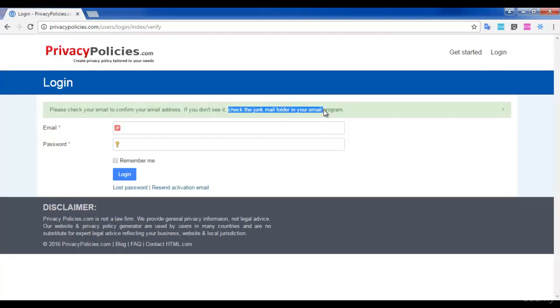Then they will send all the privacy policies to your email address. What you have to do next is create a page in your WordPress site. Since you have already installed WordPress, just click on 'Add New Page' and create a new page with the title 'Privacy Policies'. Then copy all the policies that were sent to you through email into the privacy policies page in your site. That is all about the privacy policies page.